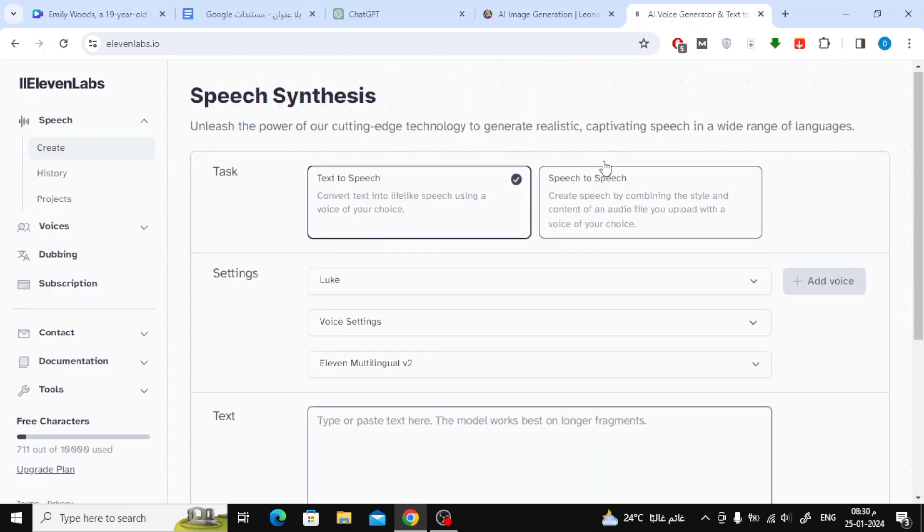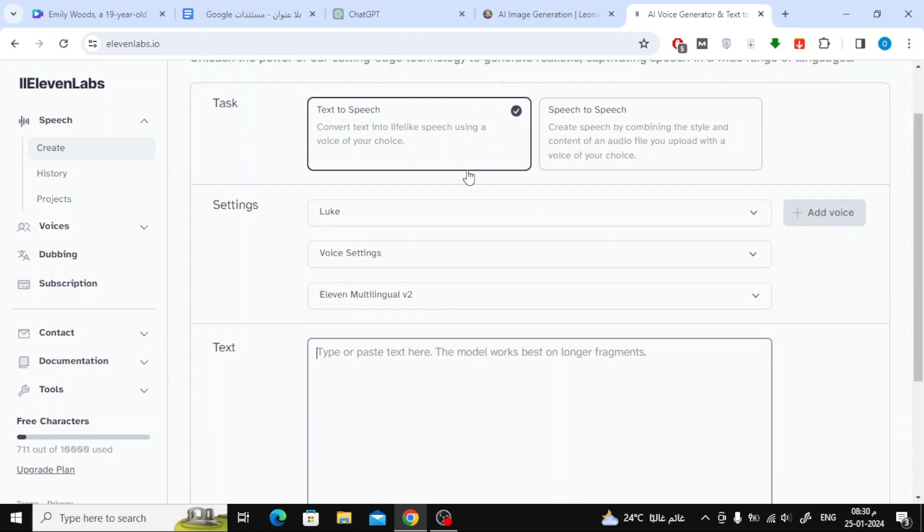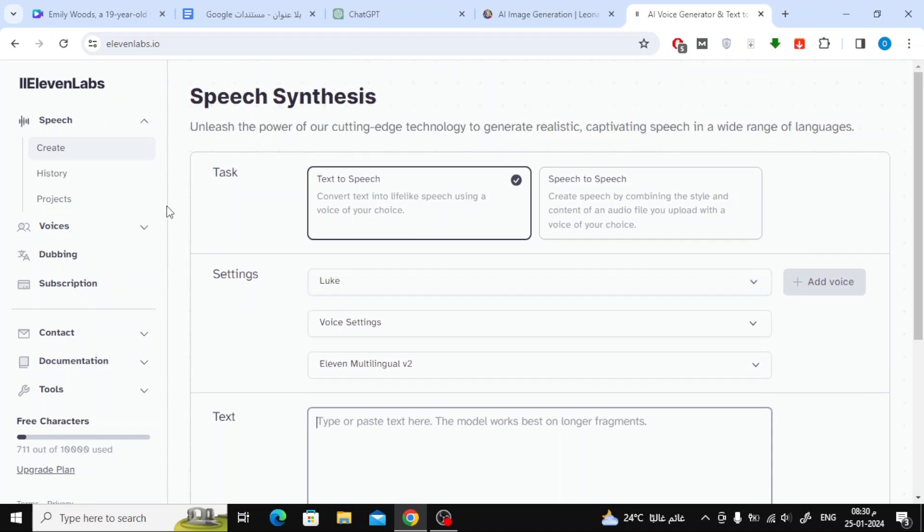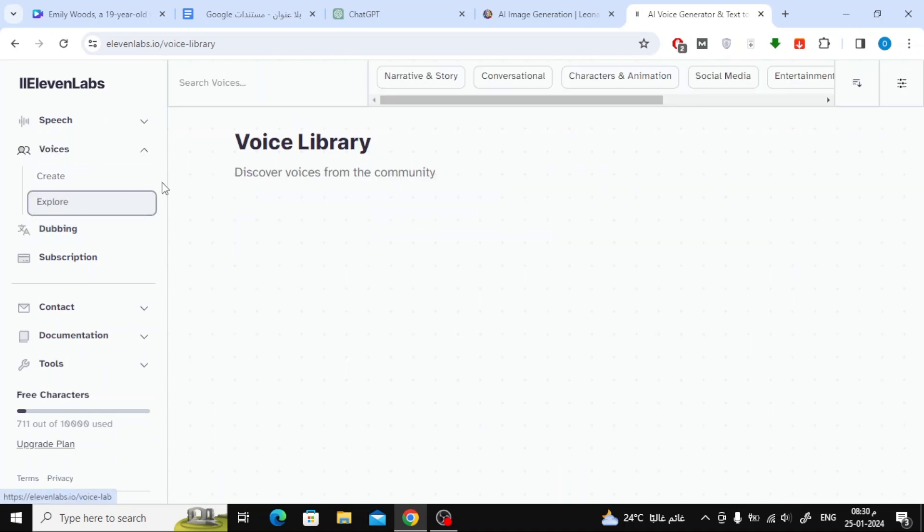Now, to create the voiceover, we'll use the famous website, ElevenLabs. It's the best website for creating AI-powered voiceovers, among many other websites.